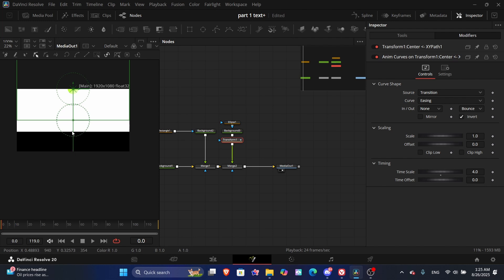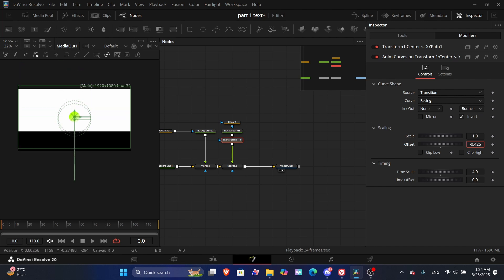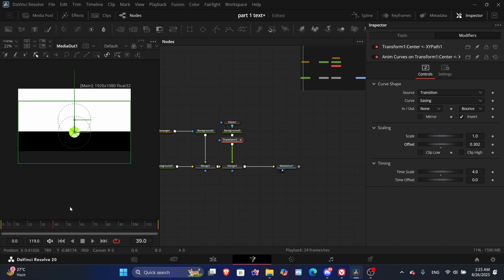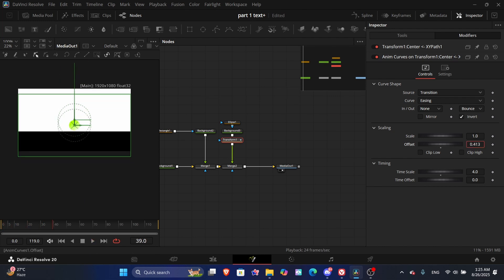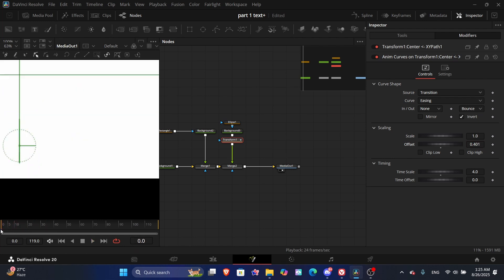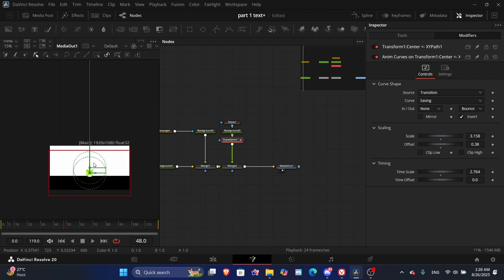We don't want it at the end — we want it on the black floor. What you do is use the offset. The offset controls the rectangle position. Increase it a little bit more until it sits on the ground — the floor.